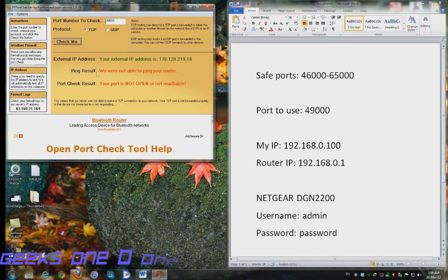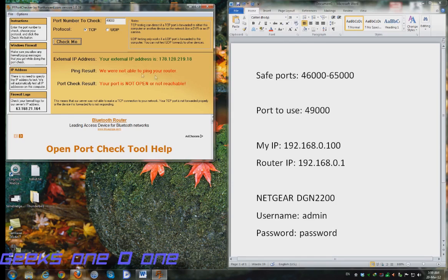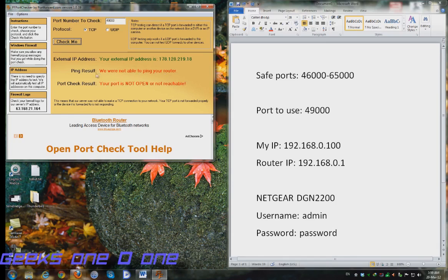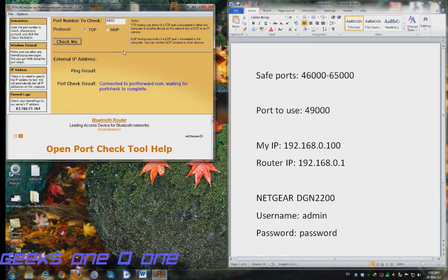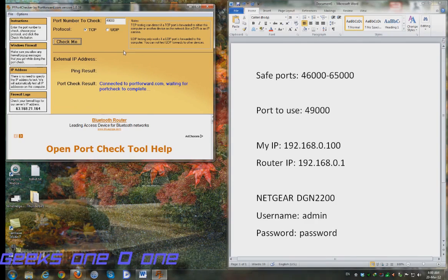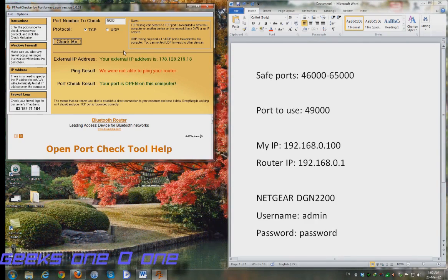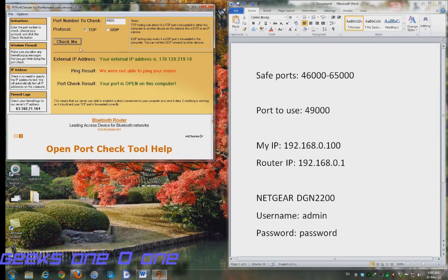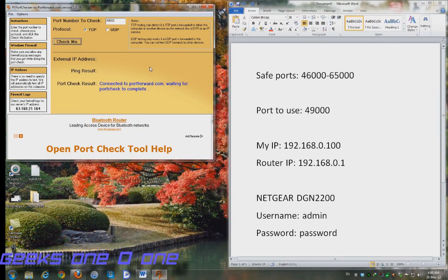OK, so this is a good example. Although we have performed and done everything right, you can see that it says your port is not open or not reachable. Let's just hit the check me button again and you can see that your port is open on this computer.